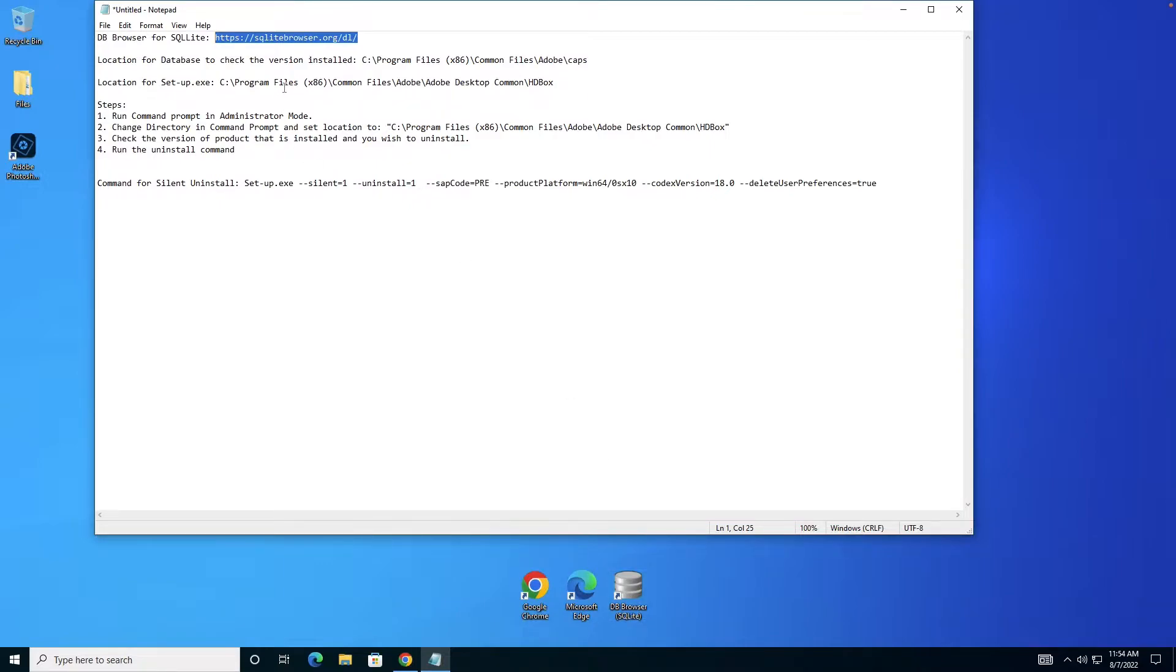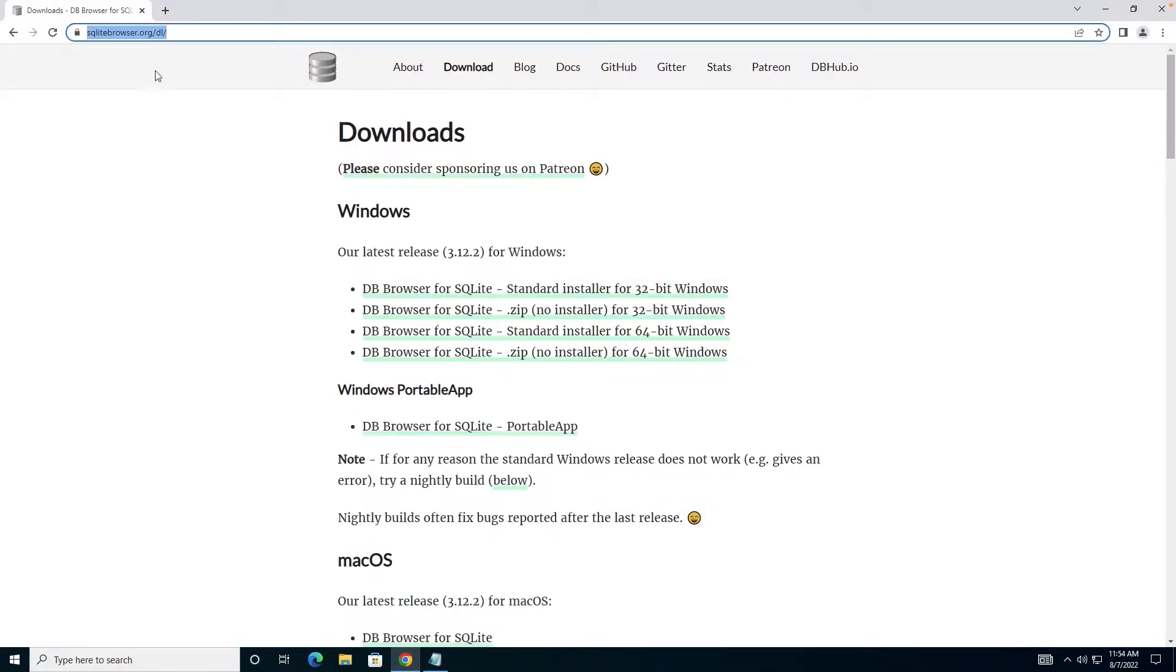It's free of course, you can download it using the link in the description. Here's the download page with different installers for 32-bit Windows, 64-bit Windows, and macOS.